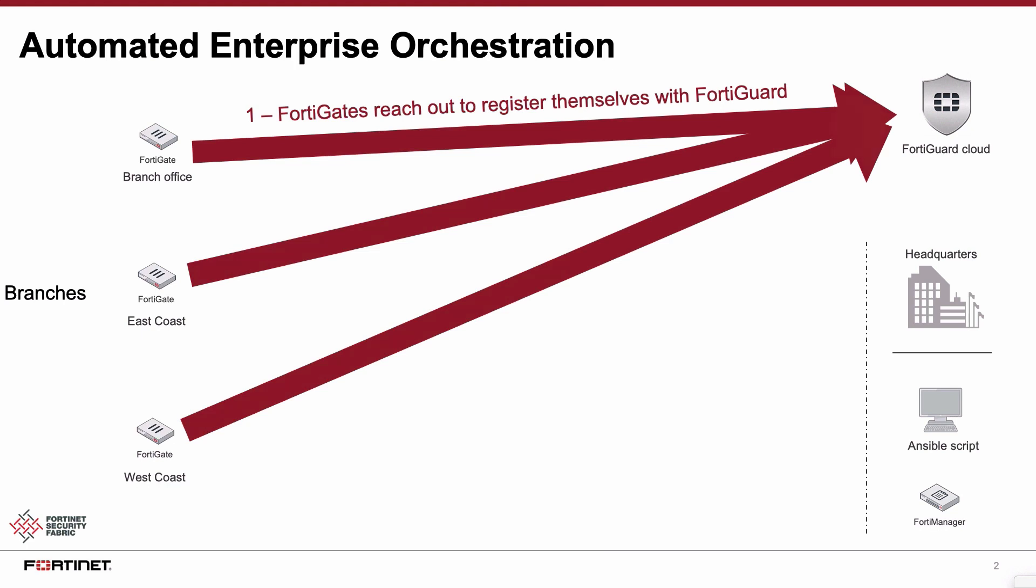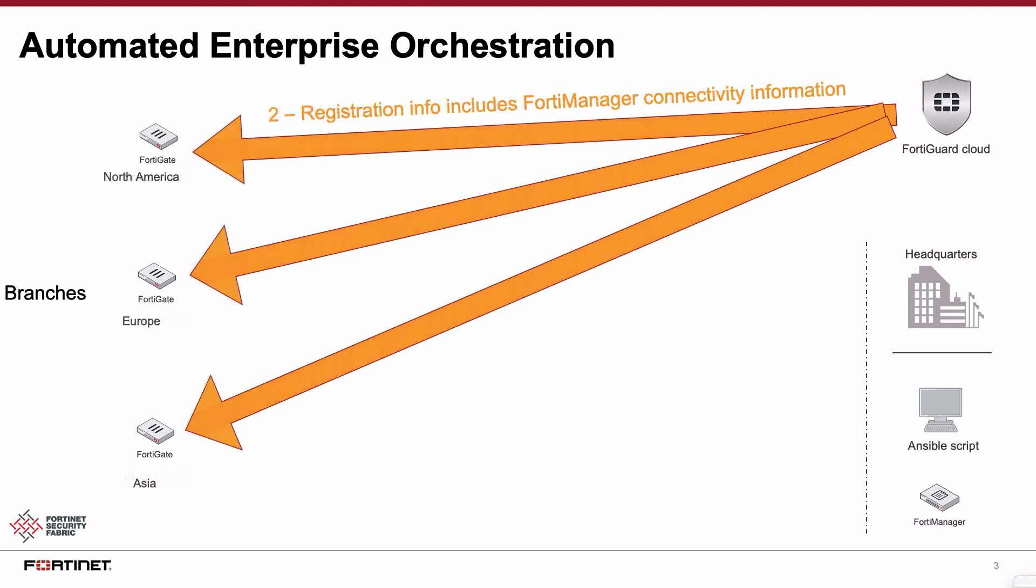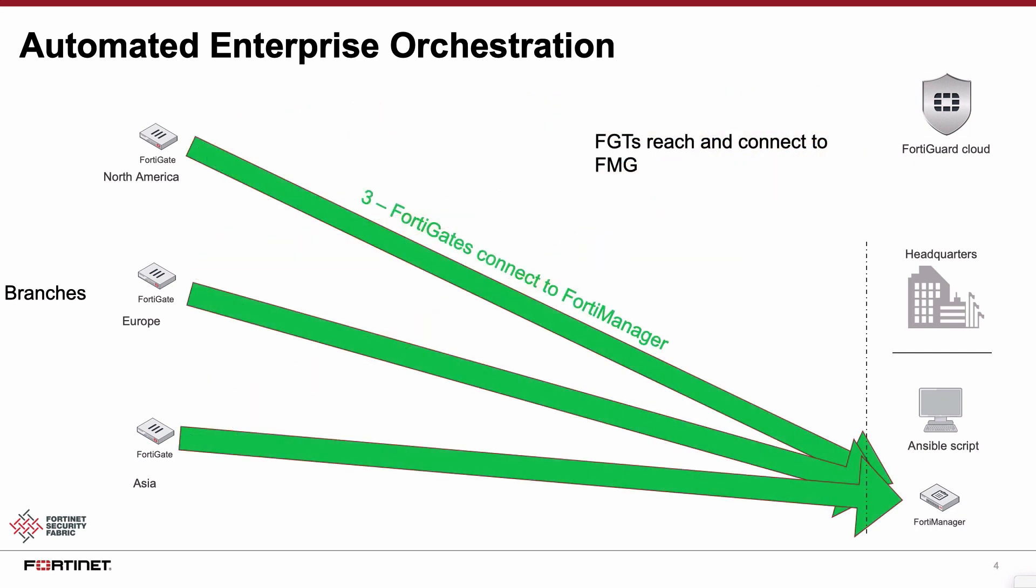cloud sends the registration information of the FortiManager to the respective gates, and the gates are now equipped with everything that is required to connect to the manager. They will reach out and connect to the manager located in the organization's headquarters.